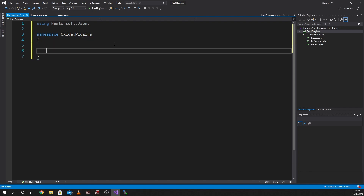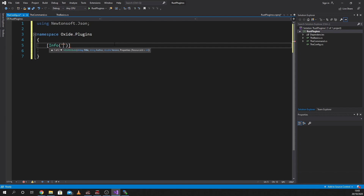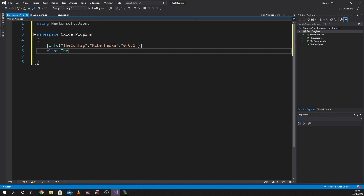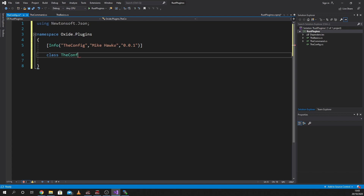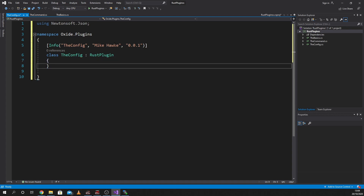We're going to increase our stuff in here — we're going to do our Info as we did before, and we're going to call this 'the config' because that's what I've called it. Then we're going to put me as the author and go 0.0.1 again. We're going to write our class as 'Config' and it's going to be a RustPlugin. I know everything's changing to Convey and stuff, but yeah.